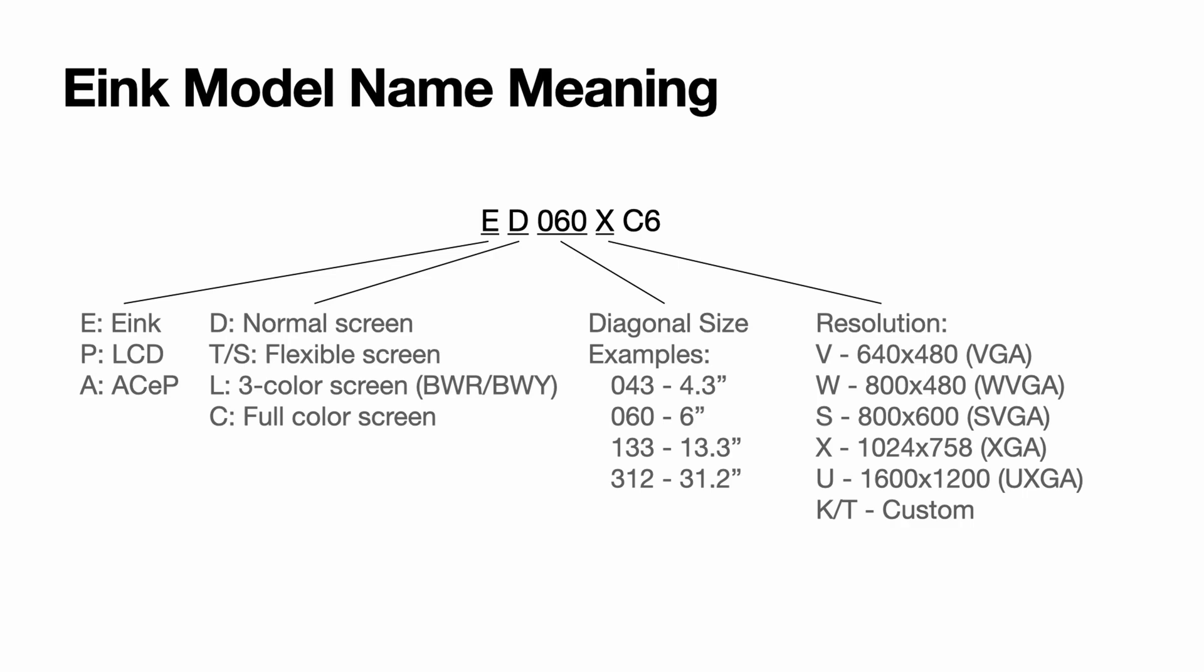T and S are flexible screen. L is black and white and red three-color screen or black, white, yellow three-color screens, but there are exceptions like some color screens also use D instead of L. And C is the full color screen.